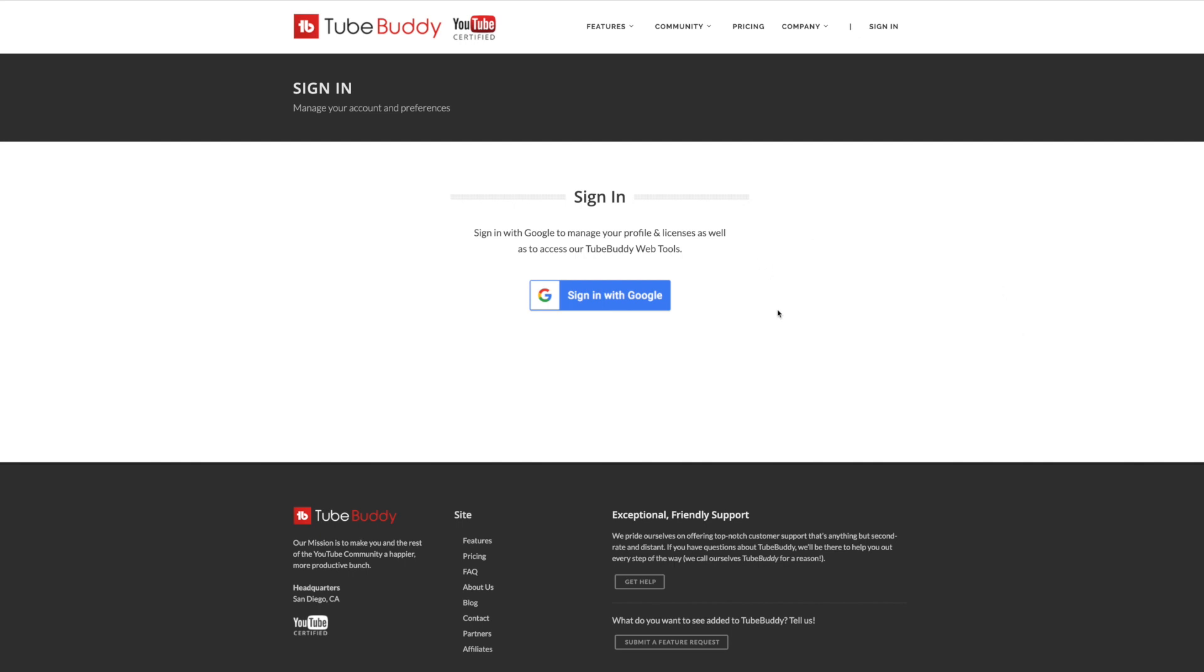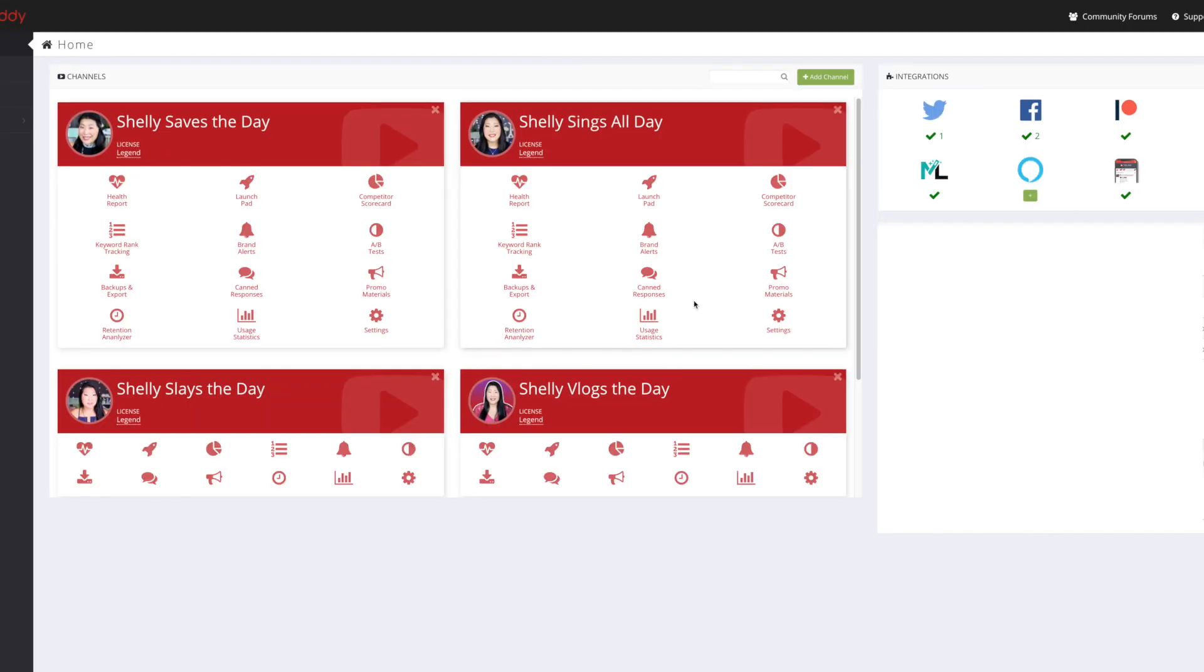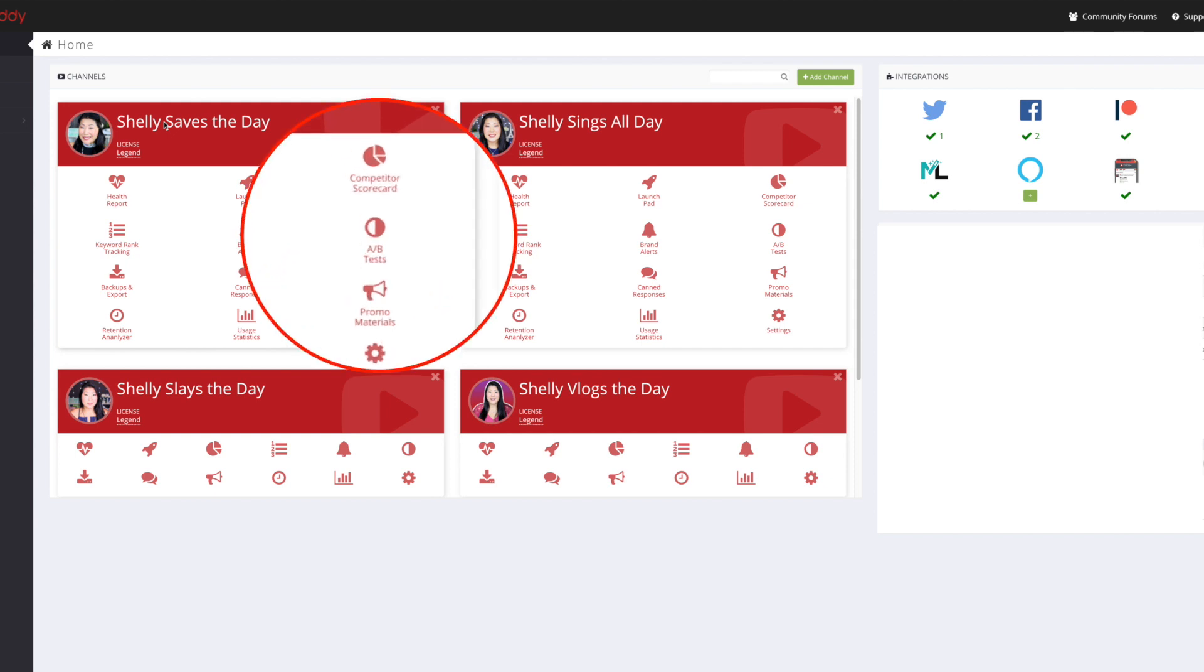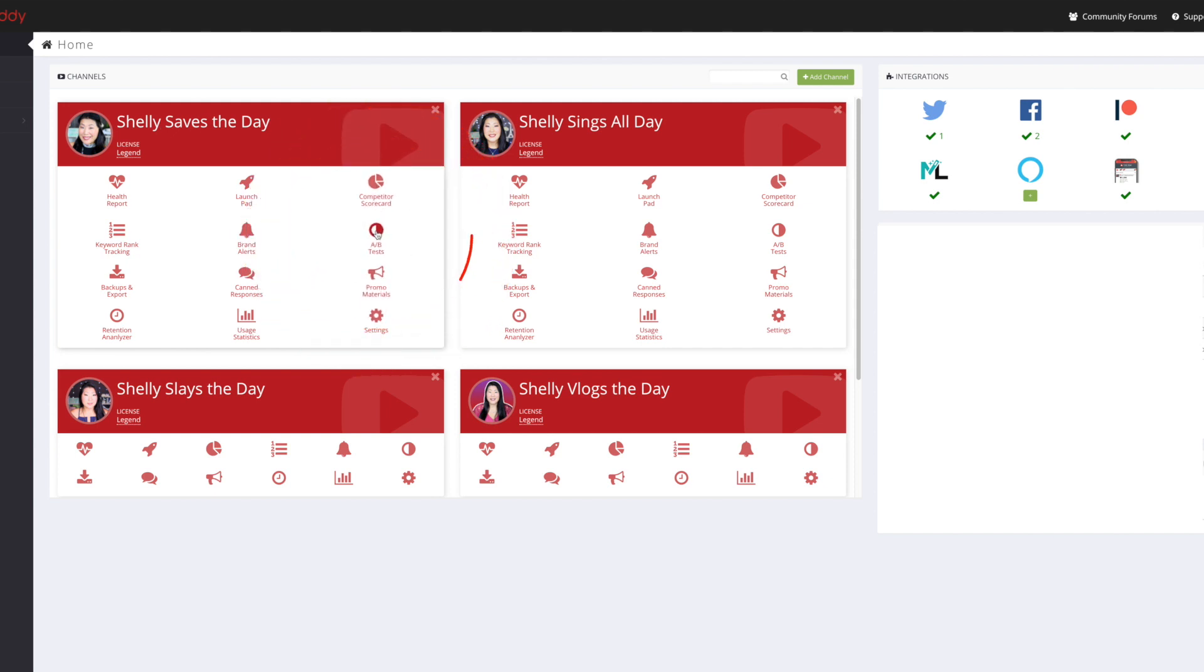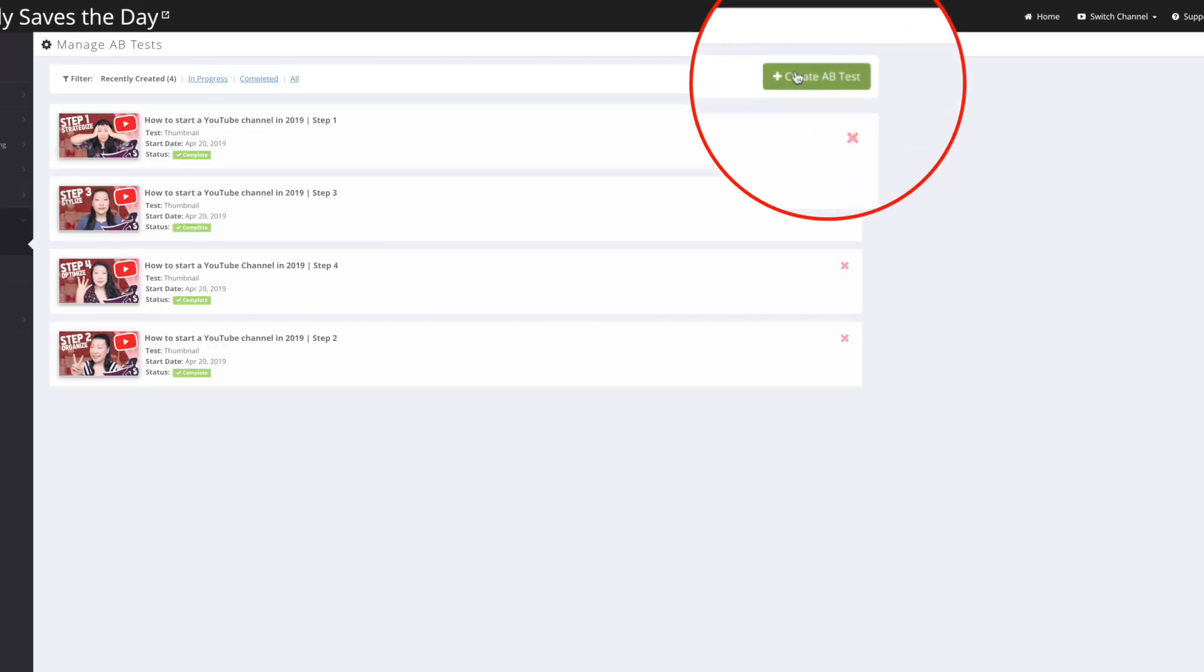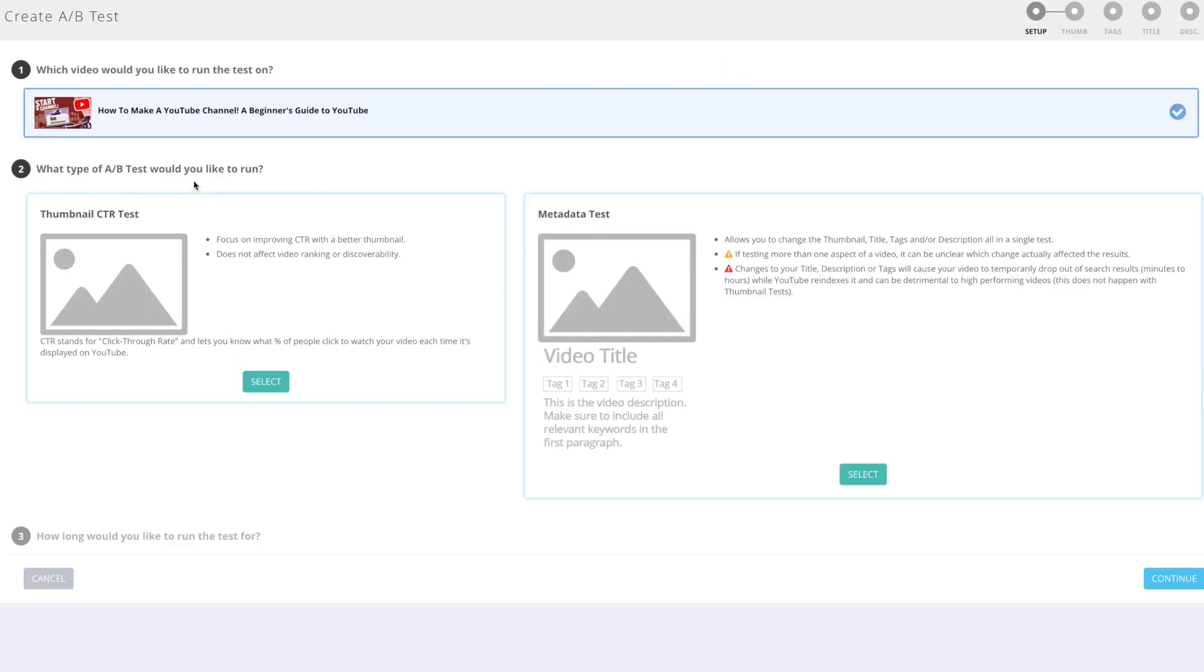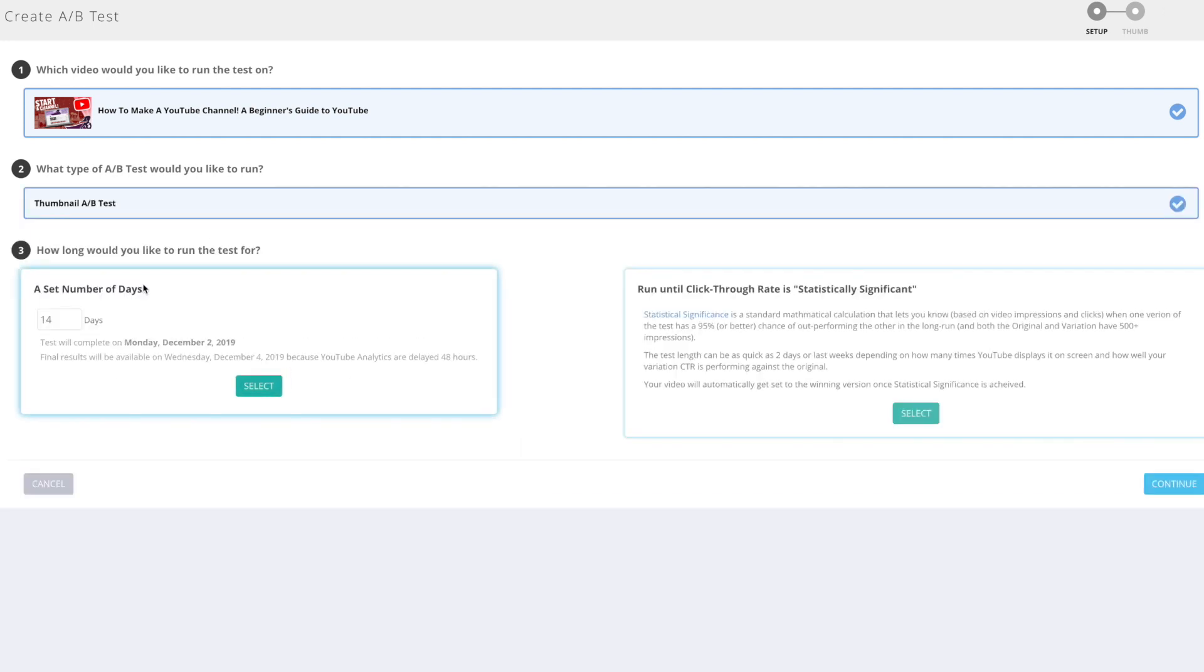All right, so we're going to go to TubeBuddy. We're going to do our very first A-B testing with a thumbnail. First thing we're going to do, sign in. I'm going to go to my channel and then we're going to click on this A-B test. We're going to create an A-B test. So we have the most recent upload here and we're going to run a thumbnail CTR test.